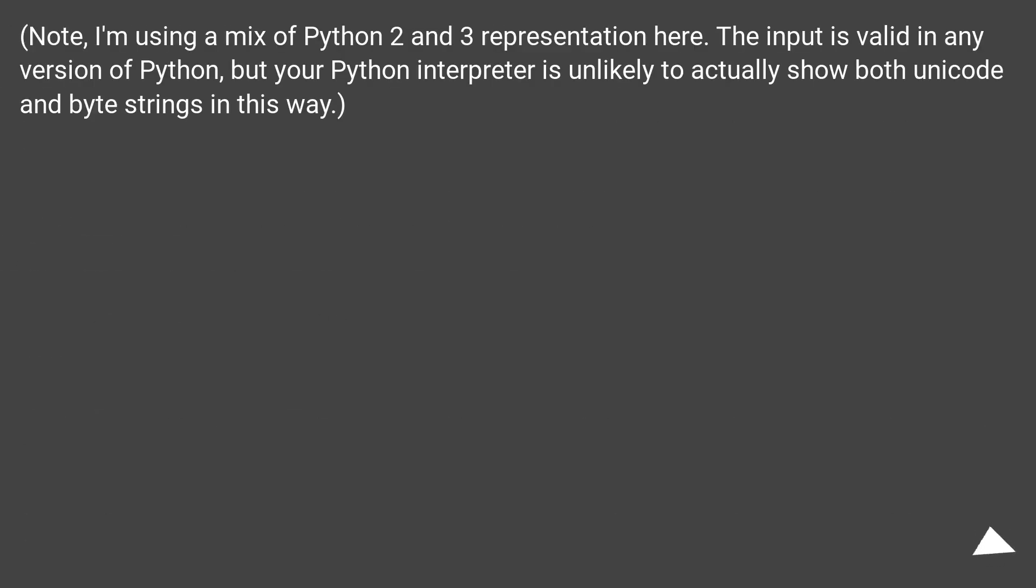Note, I'm using a mix of Python 2 and 3 representation here. The input is valid in any version of Python, but your Python interpreter is unlikely to actually show both Unicode and byte strings in this way.